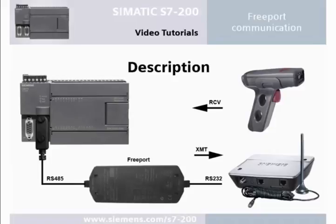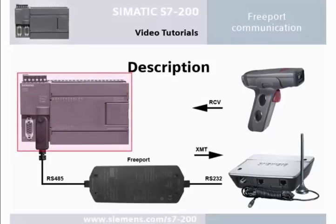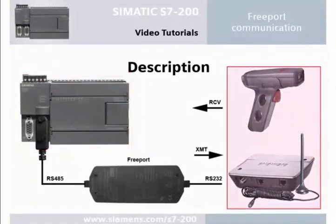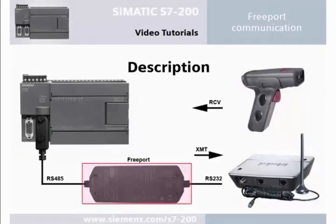Welcome to the SIMATIC S7-200 video tutorial for free port communication. Using the function blocks XMT and RCV enables data exchange between the S7-200 PLC and communication partners via the RS232 PPI multi-master cable.